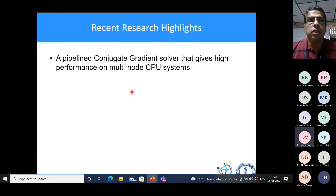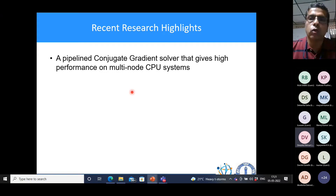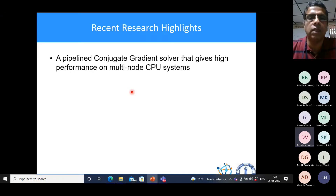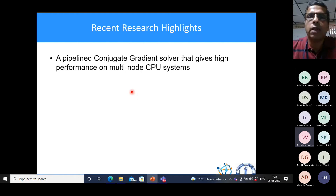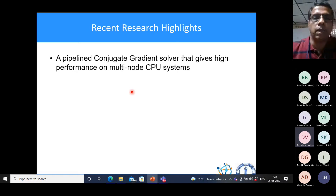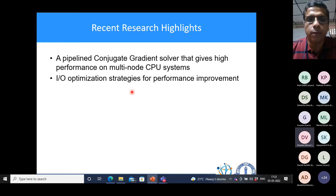We also try to reduce global synchronization across multiple processors. Some recent research highlights: we developed an approach for the conjugate gradient method — an iterative method for solving the linear system AX = B — to reduce the number of communications and overlap them with useful computations. This is what we mean by pipelining, and we showed high performance. We have also recently developed IO optimization strategies, because in parallel computing, reading large data can be very time-consuming.